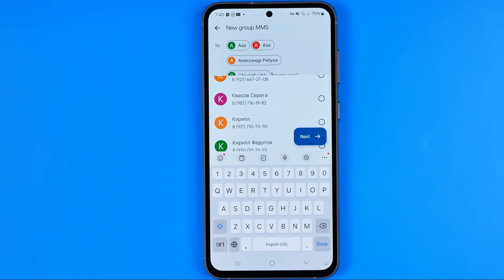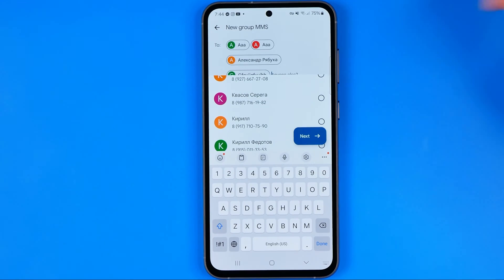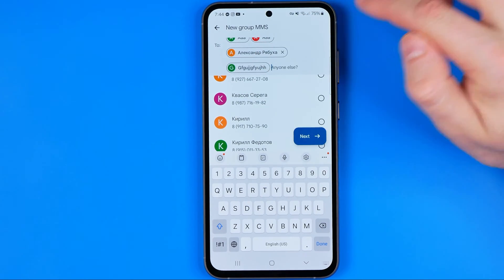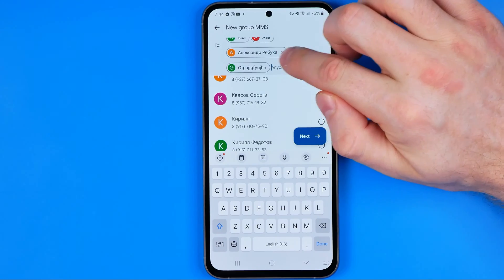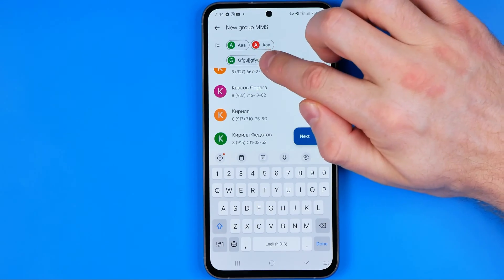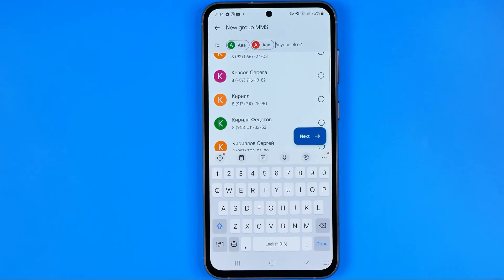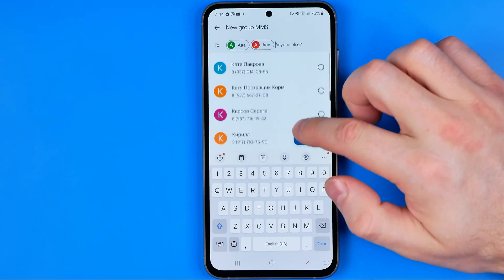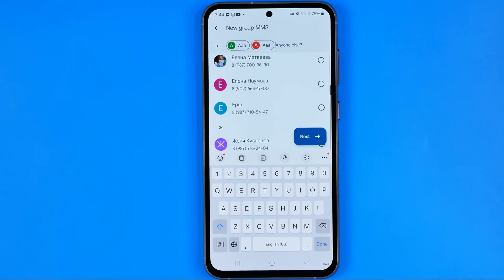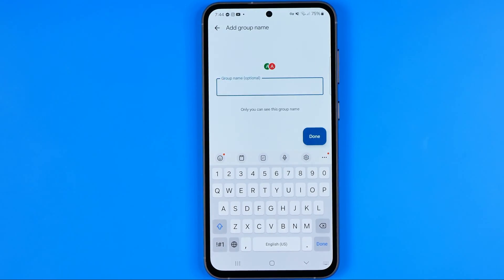If you would like to remove someone from that conversation, select that user and then tap the X. That's how we can add or remove users from our group chat. Then to continue, tap at Next.